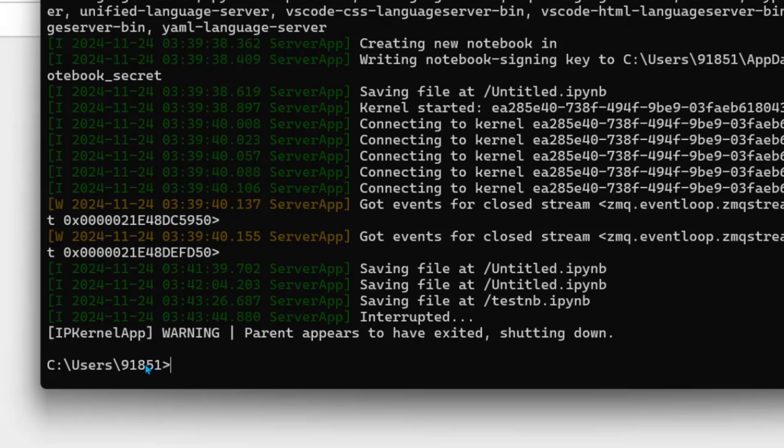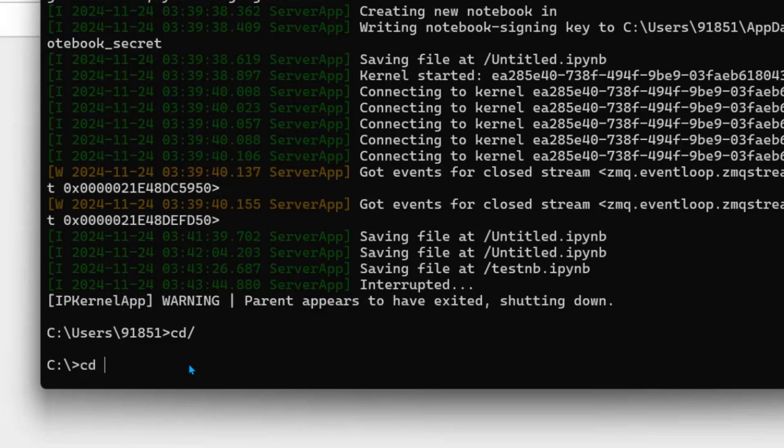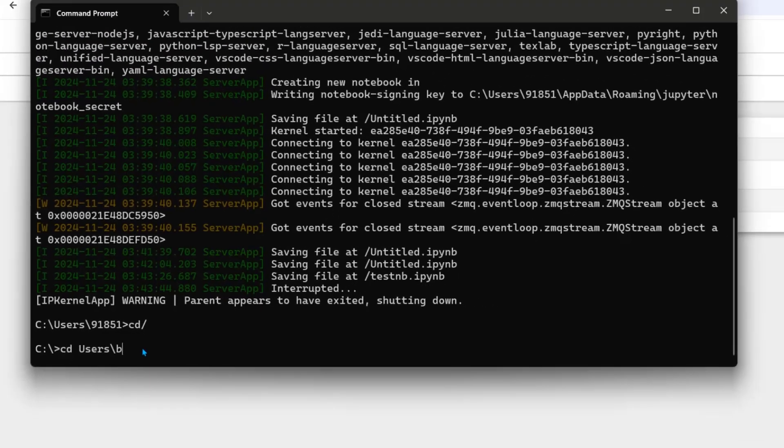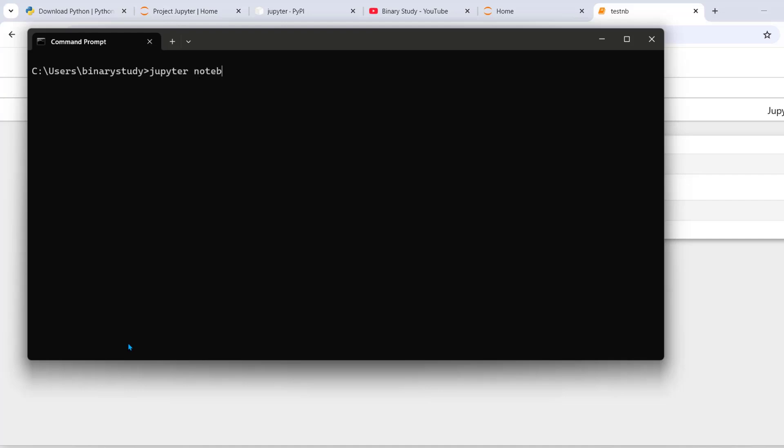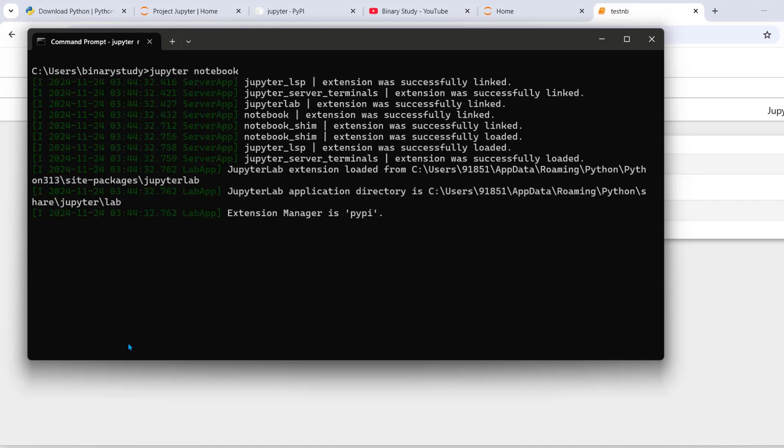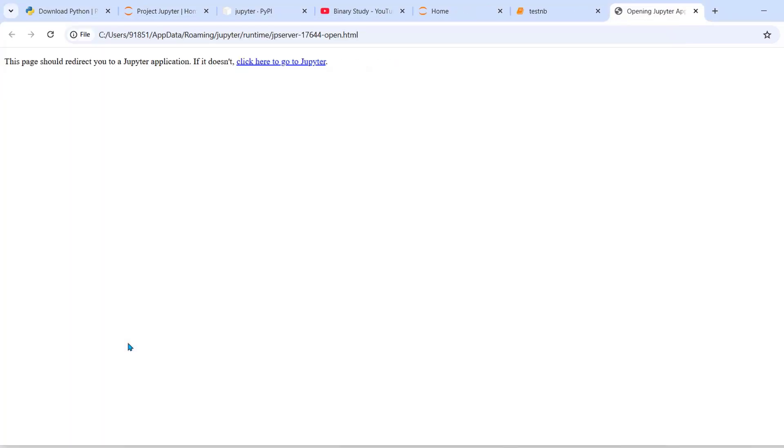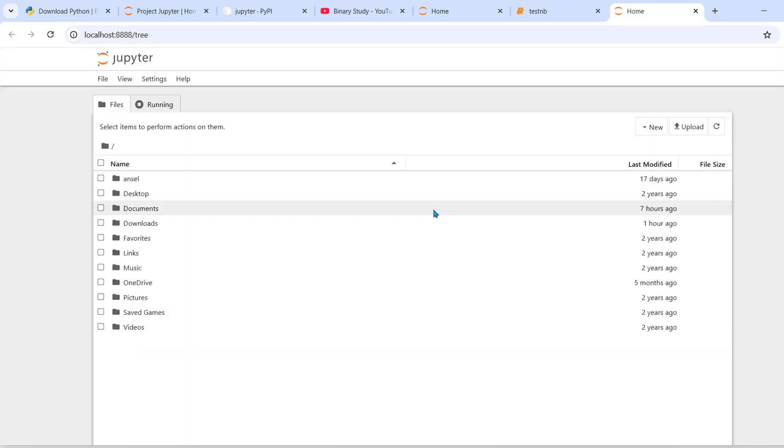We have checked for this user. Now let's check for the other user. Just write Jupyter notebook. Yes. So we have successfully installed Jupyter notebook on windows operating system.